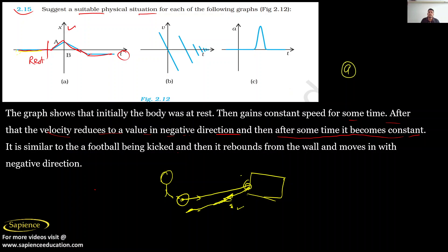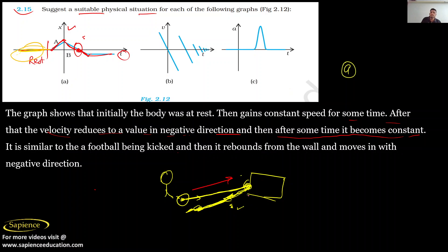After striking, its speed becomes constant as it comes back to a raised position. When the footballer kicks, speed increases, then after striking the post speed becomes zero, then it becomes constant again and the ball returns to a raised position. The ball was earlier at a raised position, then speed increased, then suddenly decreased to zero, then increased again in the negative direction, and then becomes raised again.